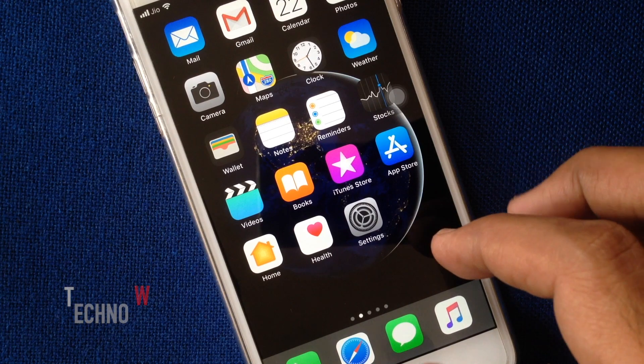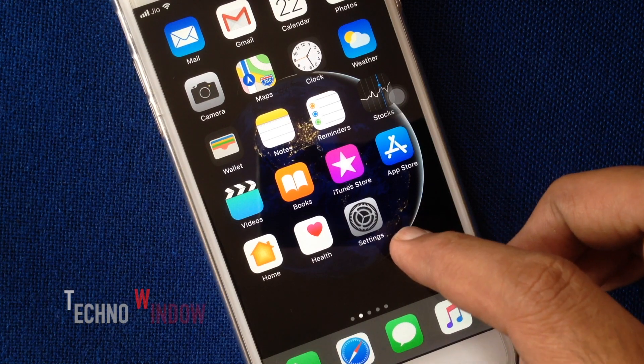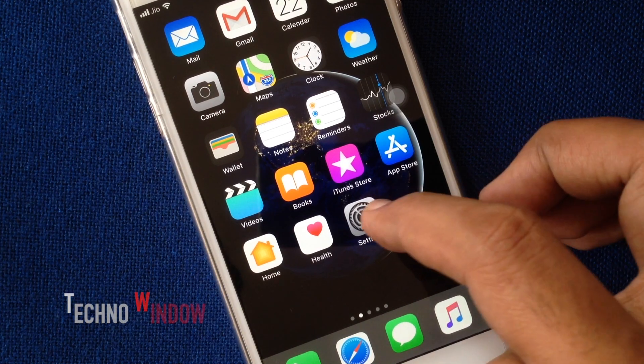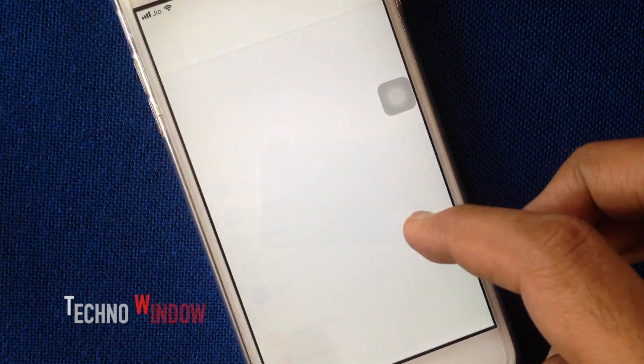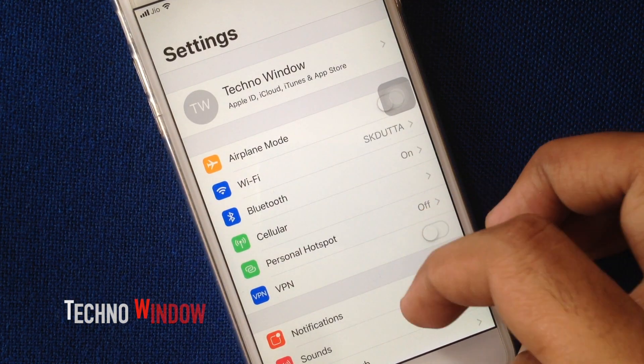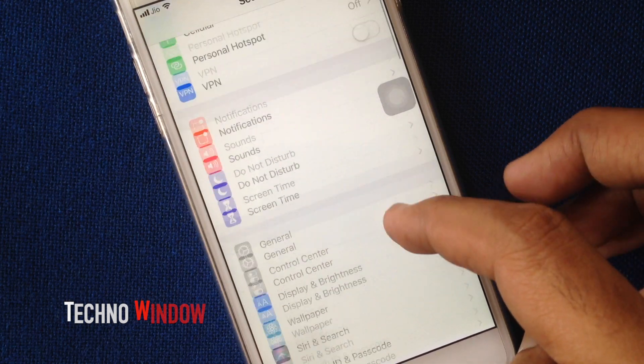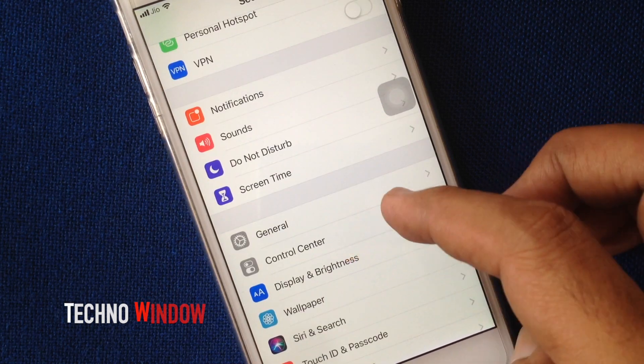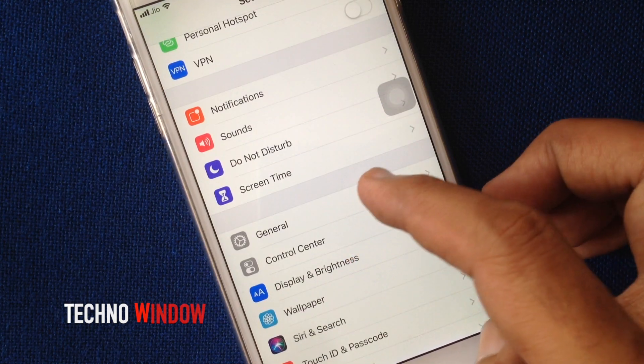First, launch the Settings app from your iPhone home screen. From Settings, tap on General.